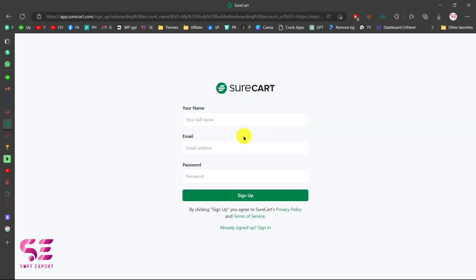This will take you to SureCart where you can sign up for free. Just put your name, your email, and first name, and click on Sign Up.